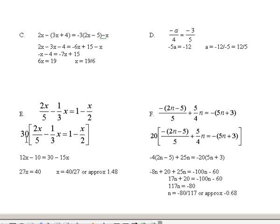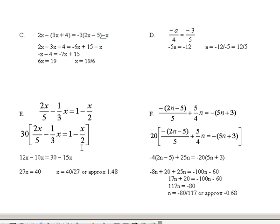5 goes into 30 six times; 6 times 2x is 12x. Minus — 3 goes into 30 ten times; 10 times 1 is 10, and since x is in the middle, this is actually minus 10x. Then, 30 times the 1 is 30 — you still have the common denominator of 30 multiplying through, so that 30 is also times that 1. Minus — 2 goes into 30 fifteen times; 15 times minus x is minus 15x.